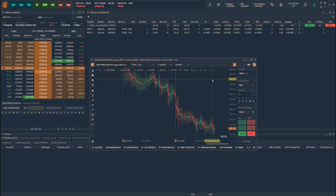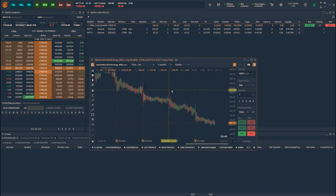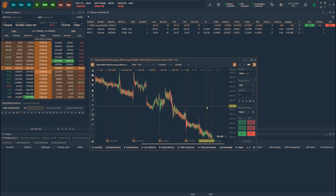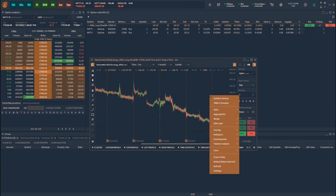Once the strategy is saved, you are now ready to plot a strategy chart for any interval, apply your technical indicators, and explore many more features.